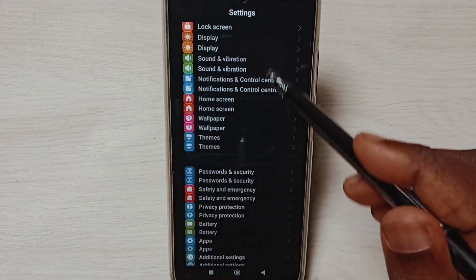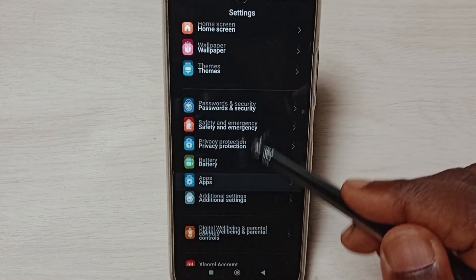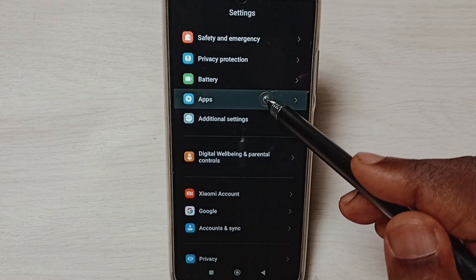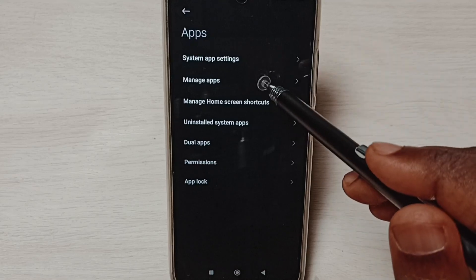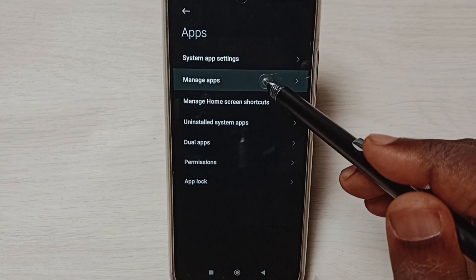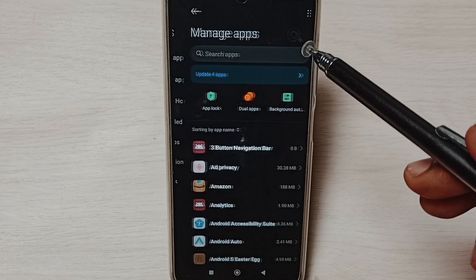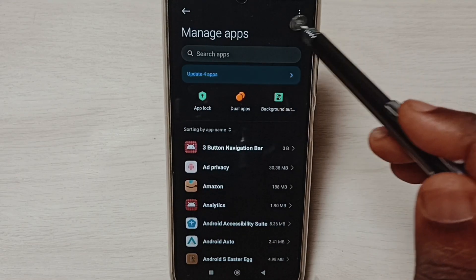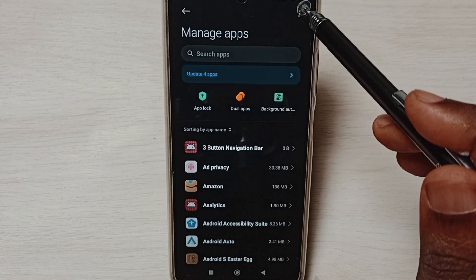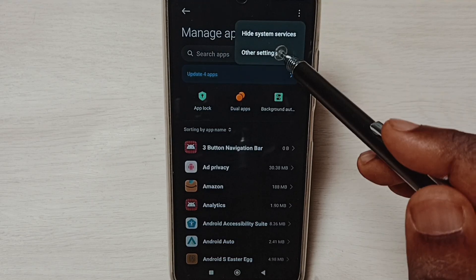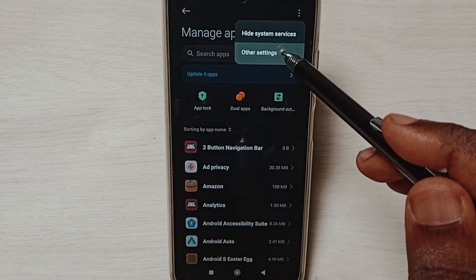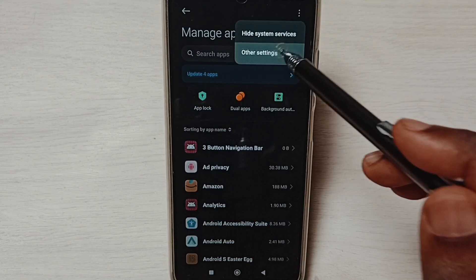Go down and select Apps. Select Manage Apps, tap on the three dots on the top right corner, then tap on Other Settings.